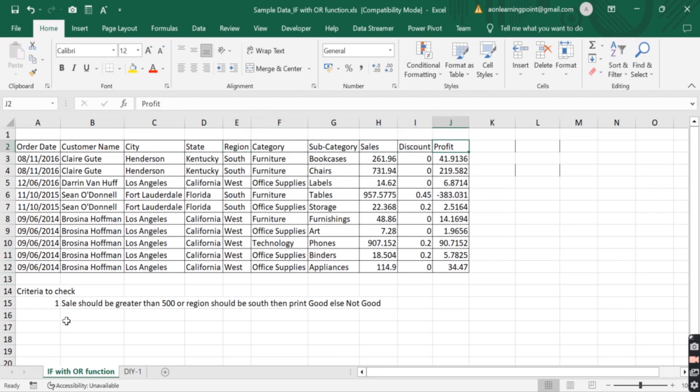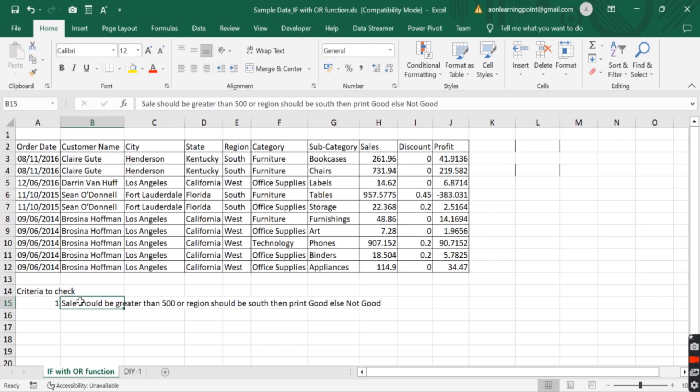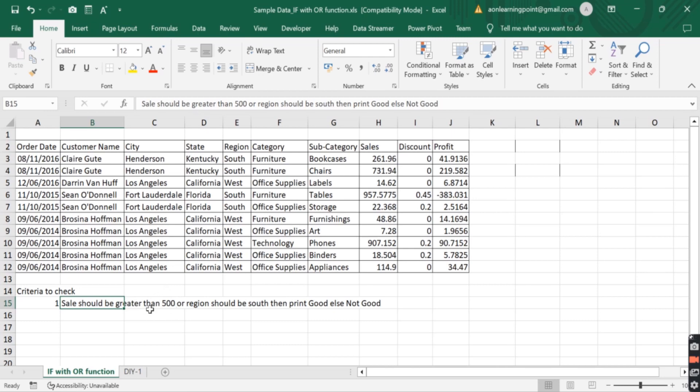And the requirement is sales should be greater than 500 first criteria or region should be south second criteria. And the connector here is OR in between two criteria. If either of this condition is satisfied, then print good else not good. So for the criteria, we will use the OR function and a single IF and ELSE will use IF function.